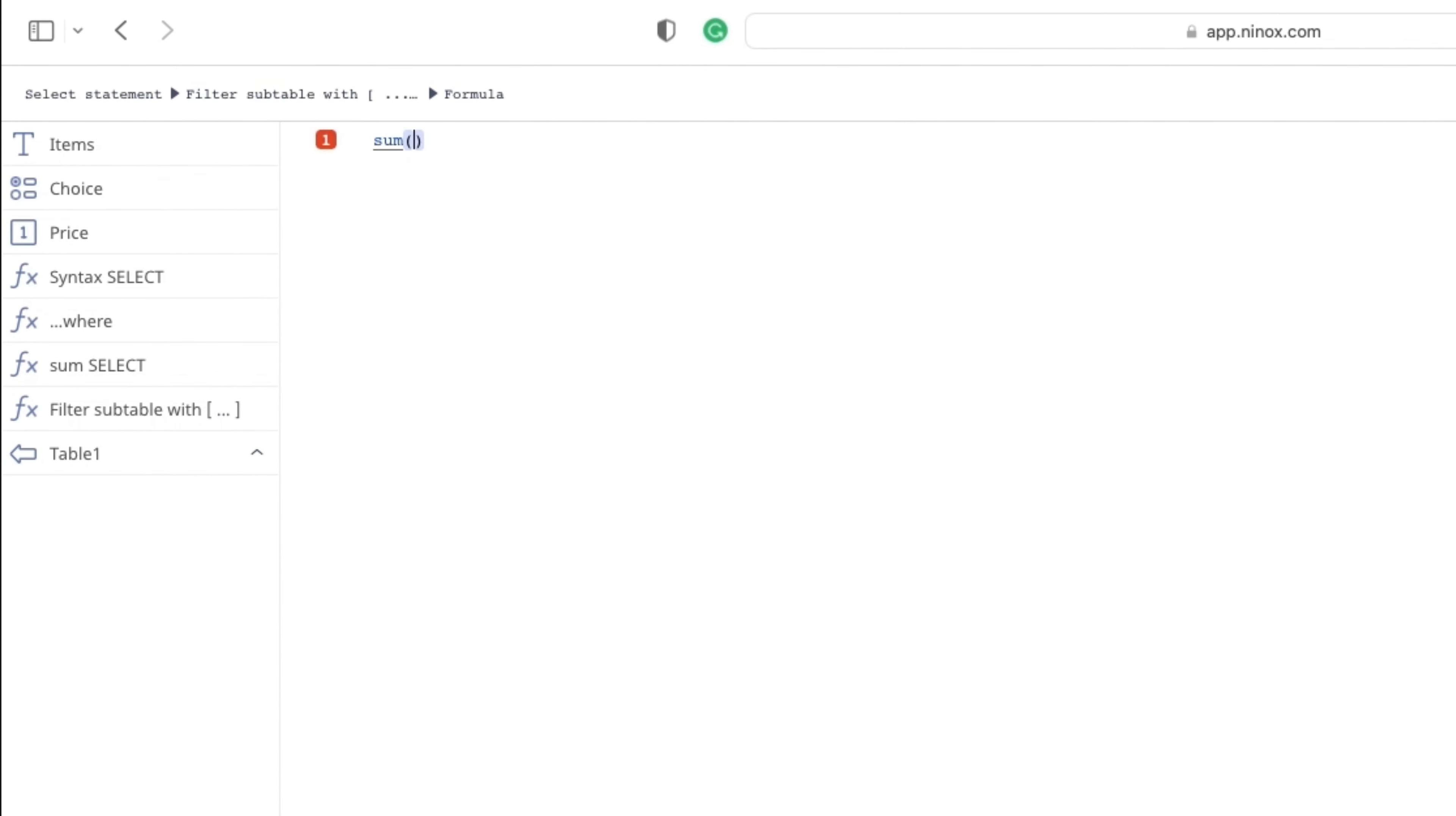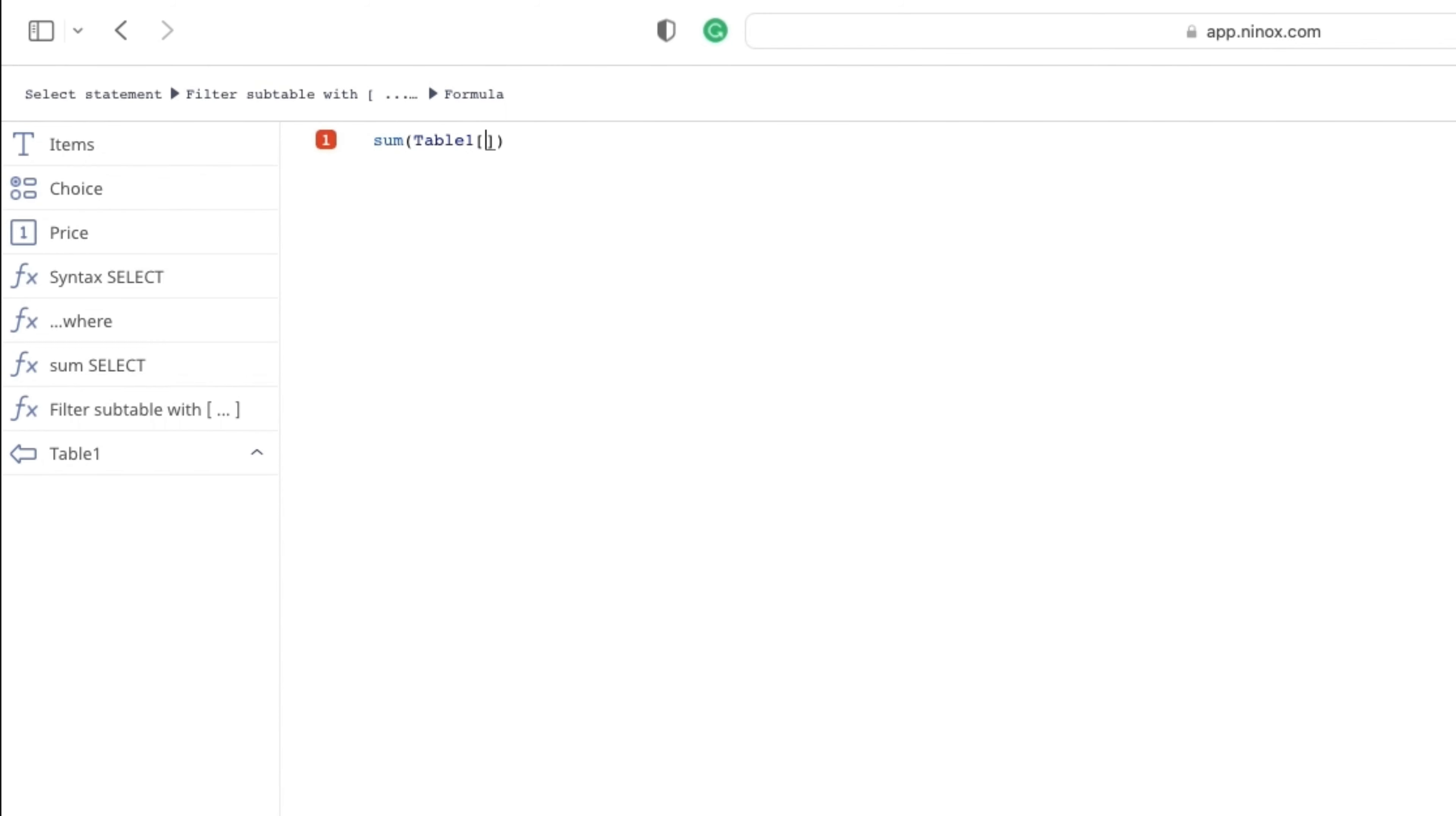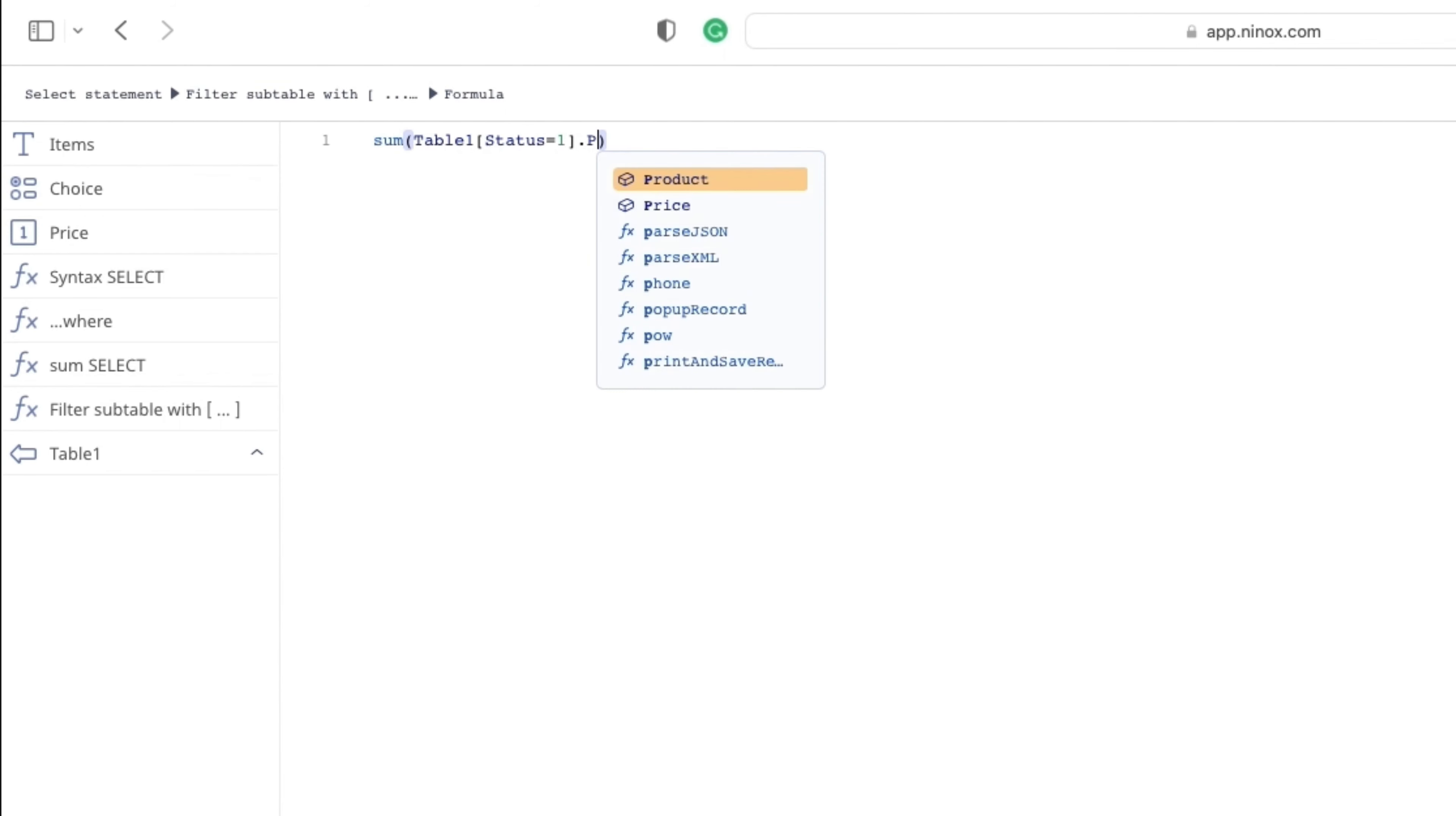Our SUM function, we need to define first a TABLE, then for the CONDITION we will open SQUARE brackets and we will put our STATUS to be equal to 1 and also, of course, we want to SUM the price.